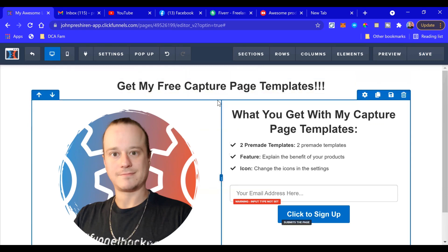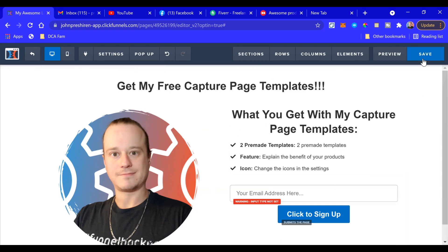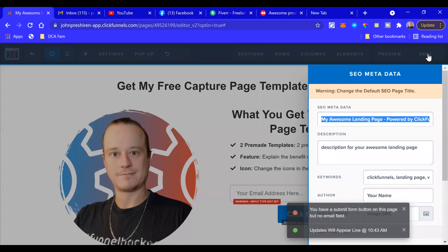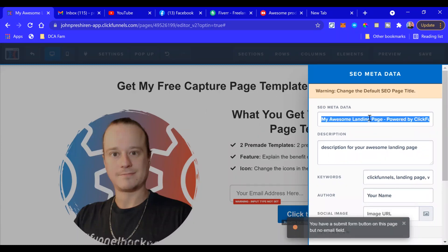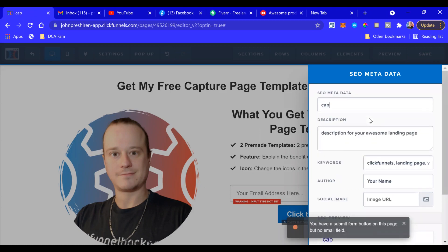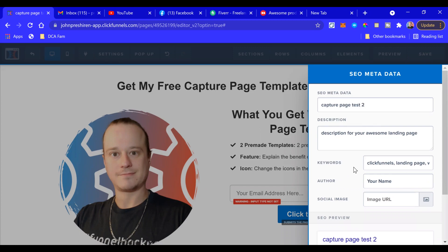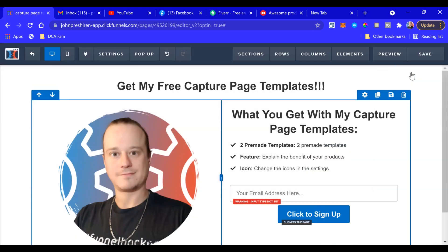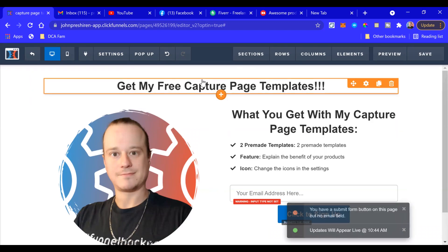So you can get both of these capture pages that I've just made for you in the description below for free. You'll be seeing this capture page right here - just put in your email address and I will email the capture pages straight to you. So we're going to save that, name it Capture Page Two. Okay, perfect, save that, and we're all done.